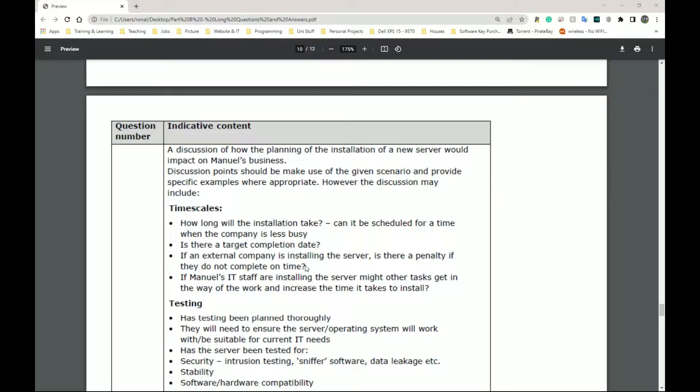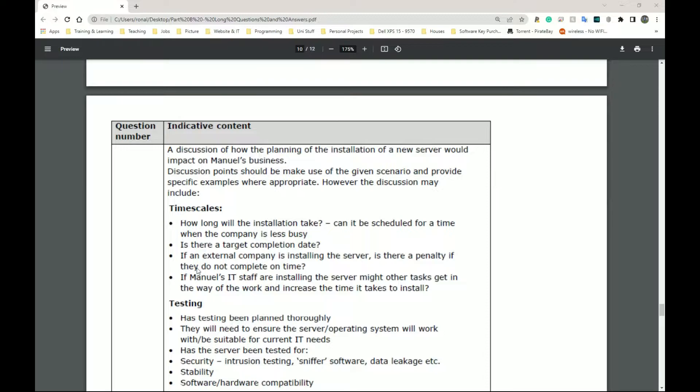This is normally the case. If you have a contractor come in, they say they're going to finish it by X time. You've paid for X time and they've not delivered. In most cases, you can get compensation. You can get some money back or they'll have to do more stuff for you. If Manimal's IT staff are installing the server, might other tasks get in the way of the work and increase the time it will take to install? Well, this is very possible as well.